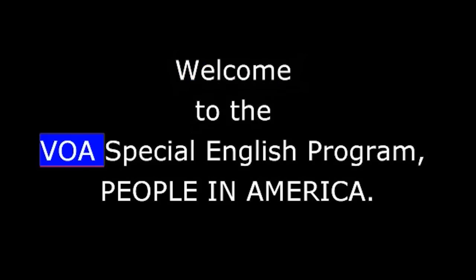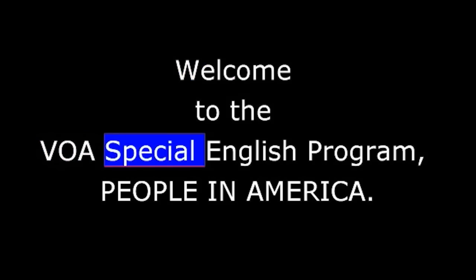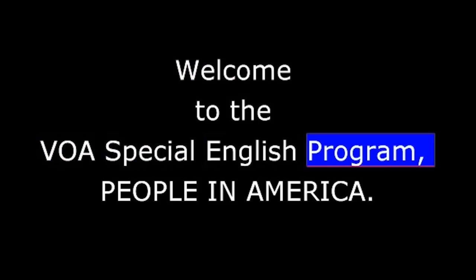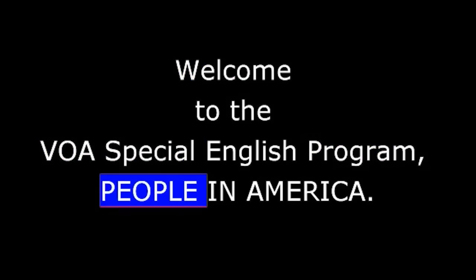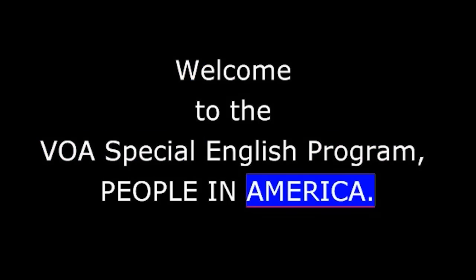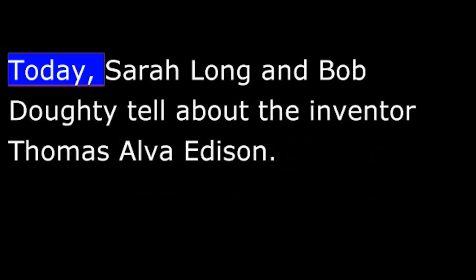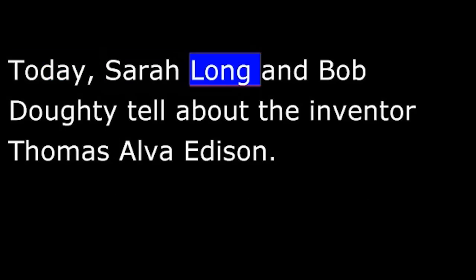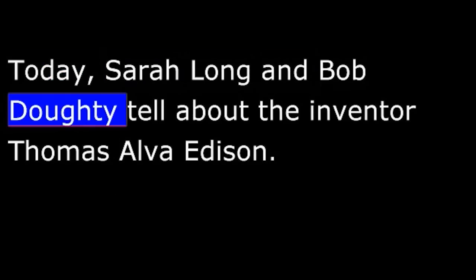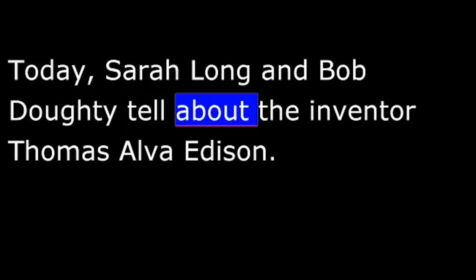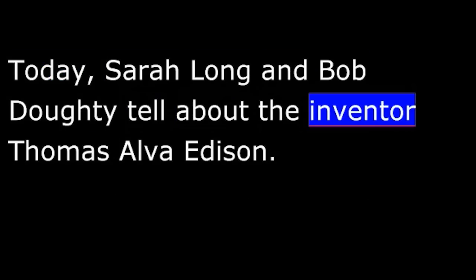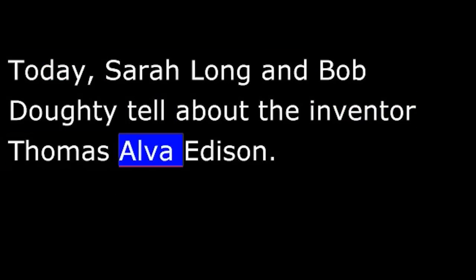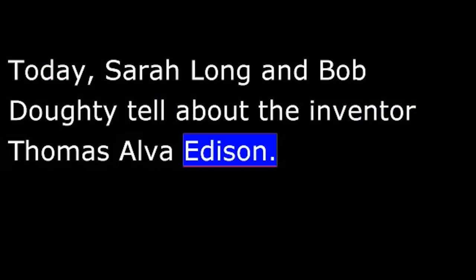Welcome to the VOA Special English Program, People in America. Today, Sarah Long and Bob Doty tell about the inventor Thomas Alva Edison.